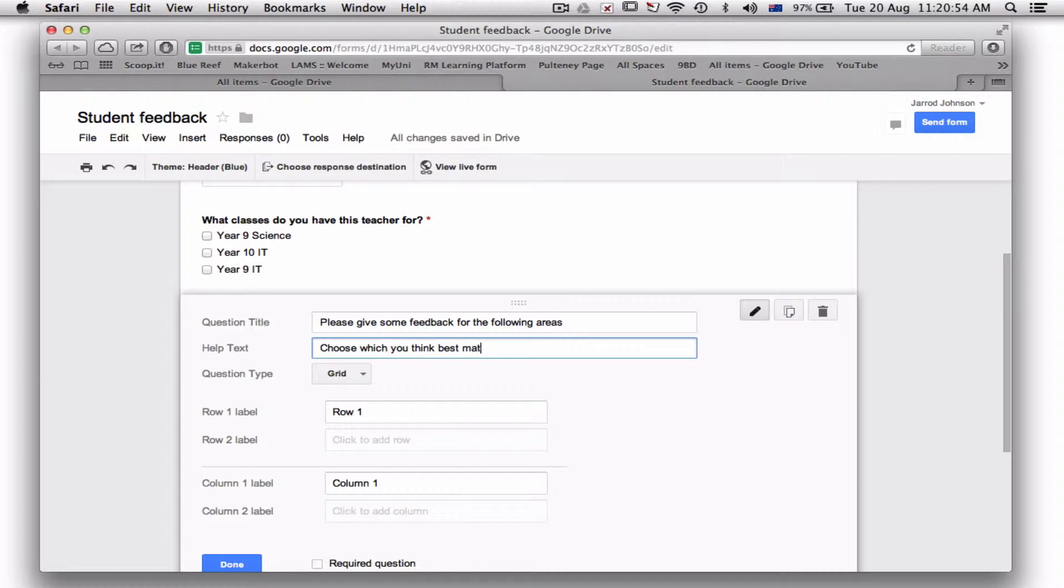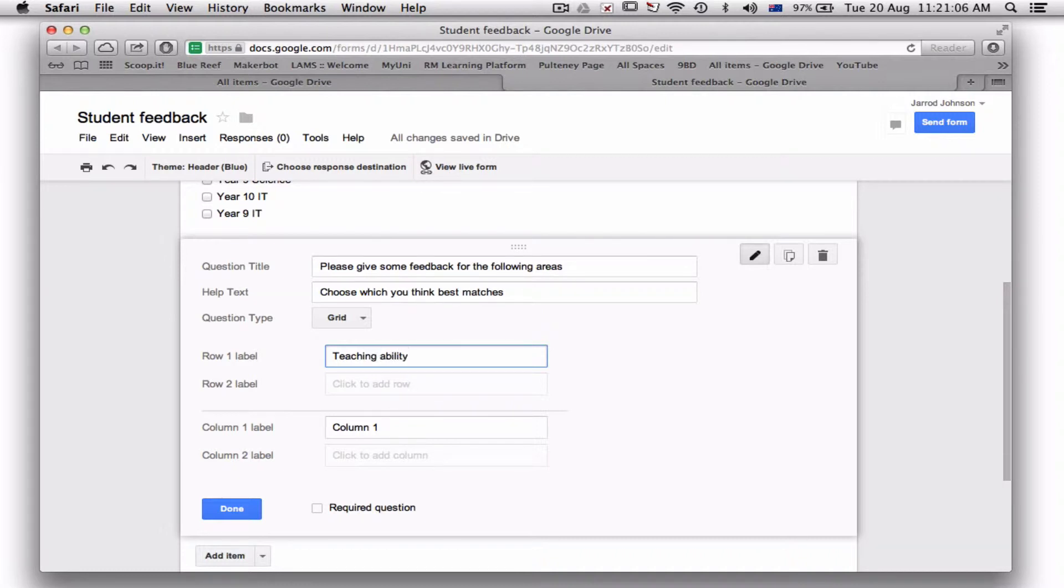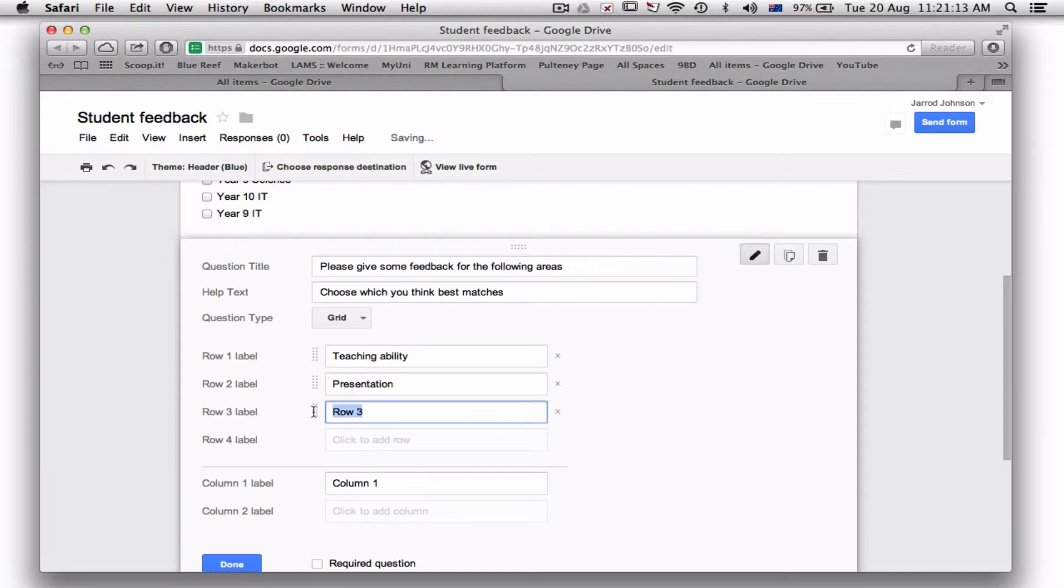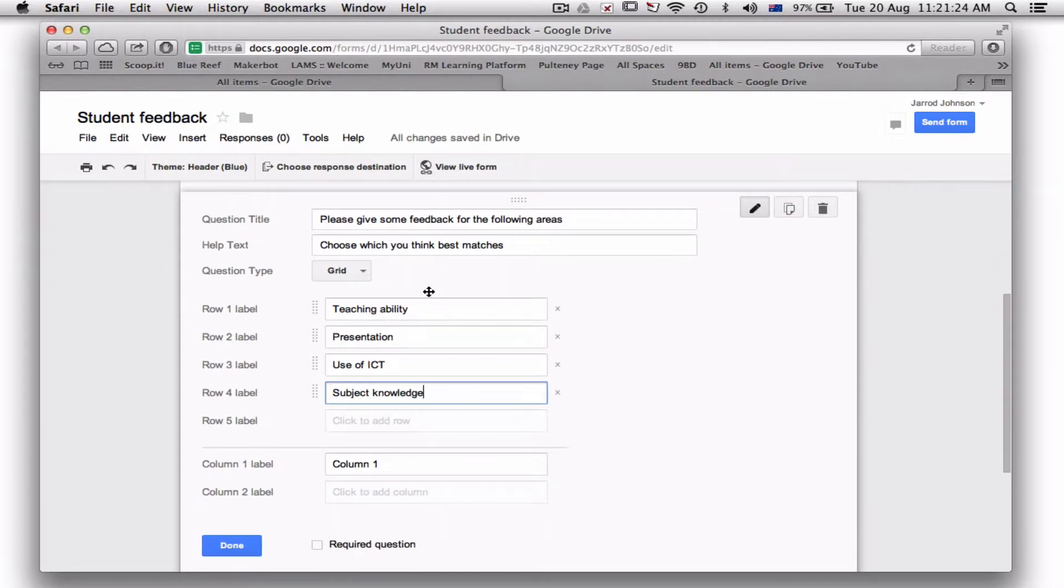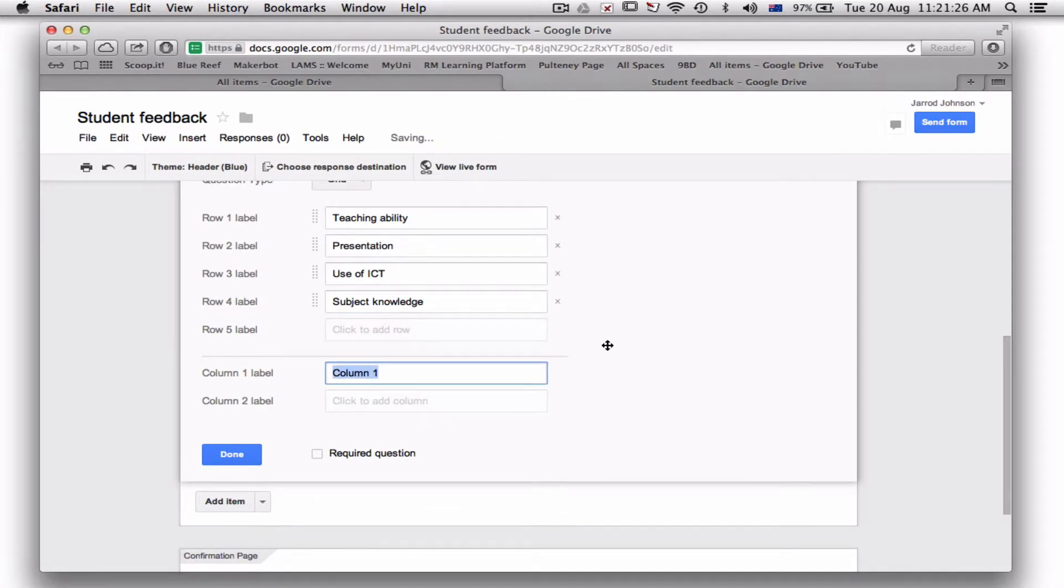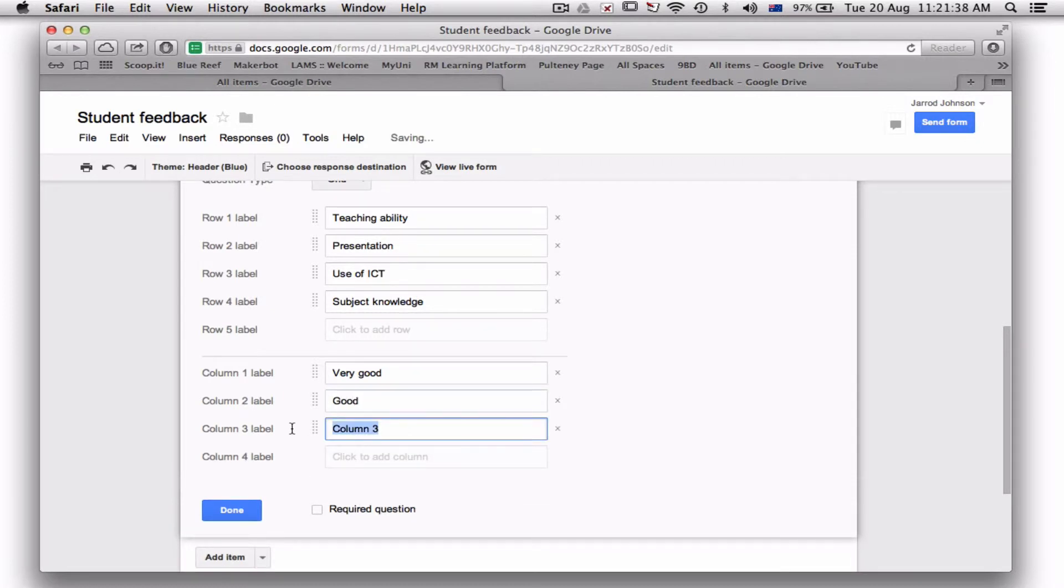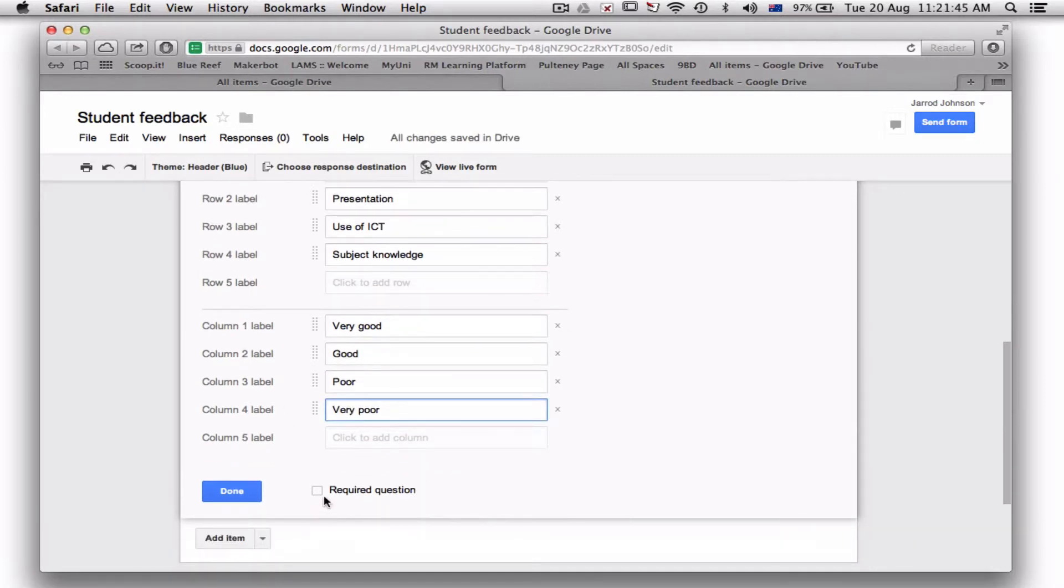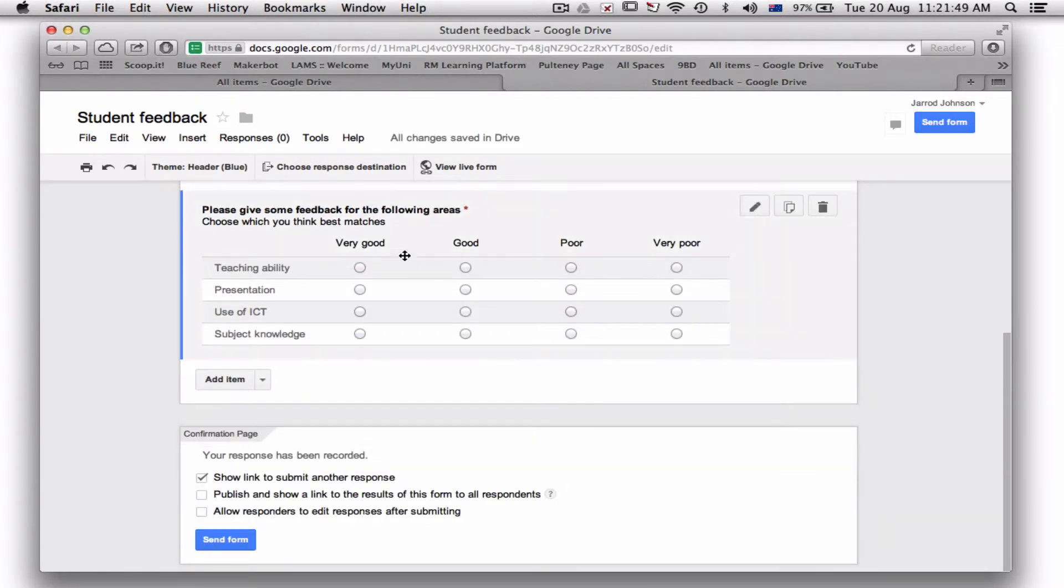Right now, the rows are going to be the different topics. So you might go for teaching ability, presentation, you might also go with use of ICT, that's very handy, and subject knowledge. Okay, so now that's fine. Across the top, I'll put: very good, good, poor, very poor. Definitely make this a required question.